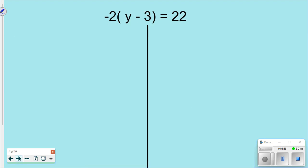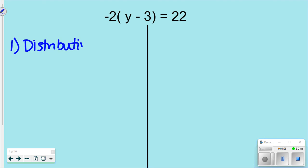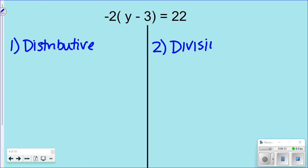Let's do another one. Go ahead and try this one yourself — you're either going to pick the distributive way or the division way. It doesn't matter to me, as long as you pick one and stick with it. I'll do both for you.